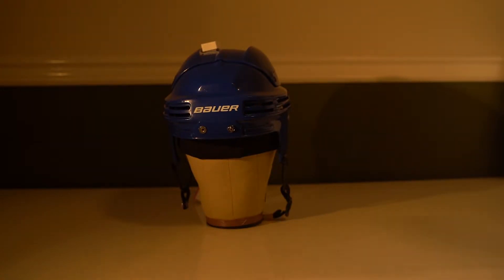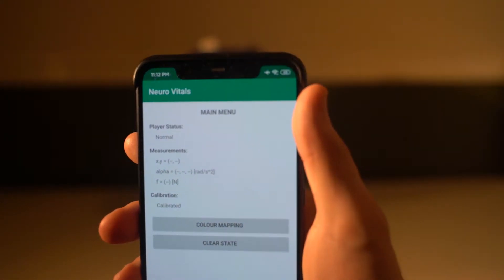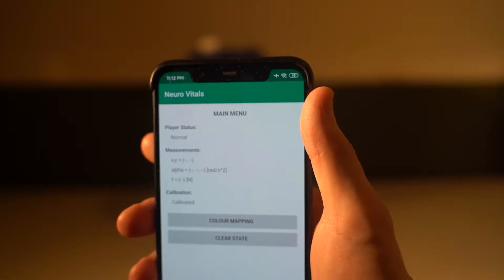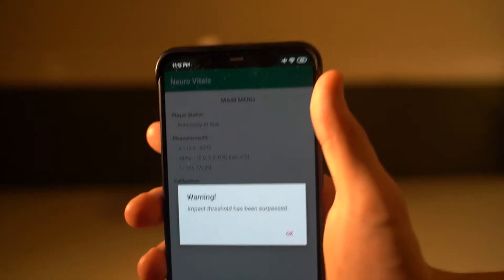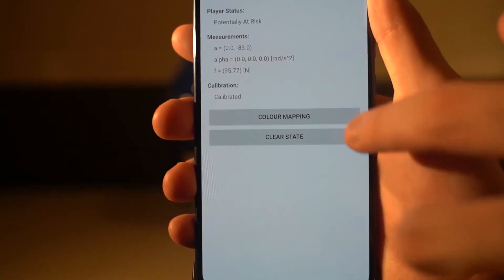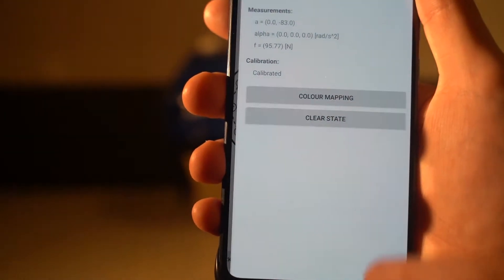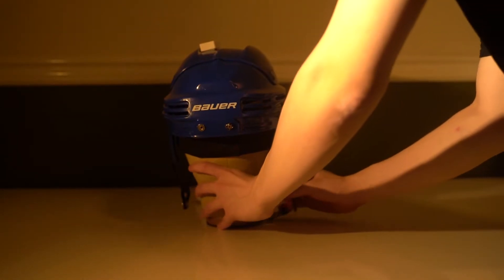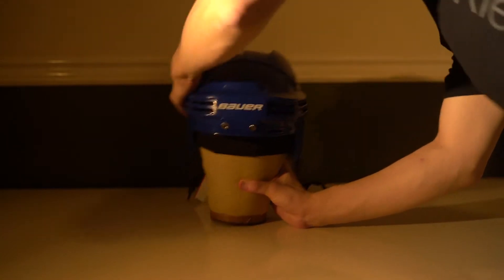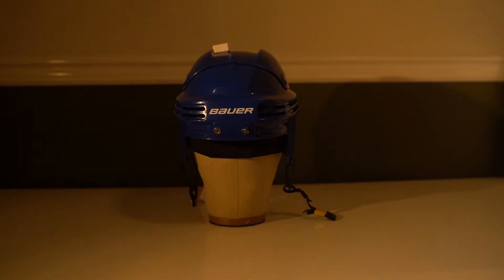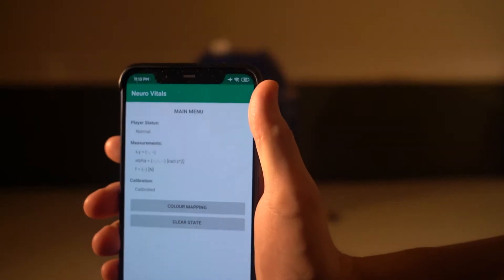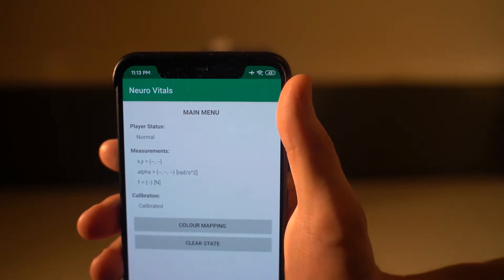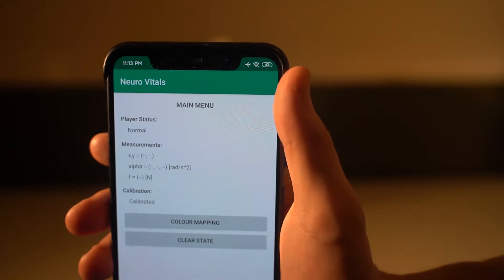Then I'll strike the back of the helmet. Again, the app updates the new impact location. Finally, I'll strike the back right zone of the helmet. Once the app receives the latest warning, the indicator will show the correct location.